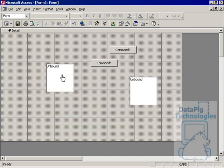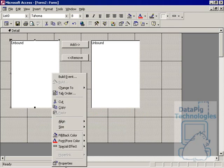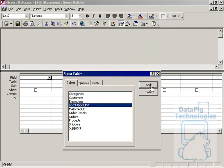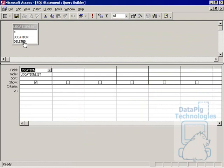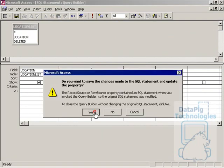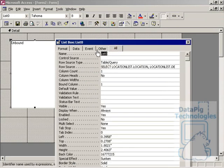Let's go ahead and format this a bit. Now right-click on the first list box, go to Properties, and set a couple of properties. The row source is the LocationList — we select Location and Deleted, and we want Location where Deleted equals zero. Remember, the first list box should only show records where Deleted is tagged with zero. Then in the name field, we're going to name this first list box MyListBox1.